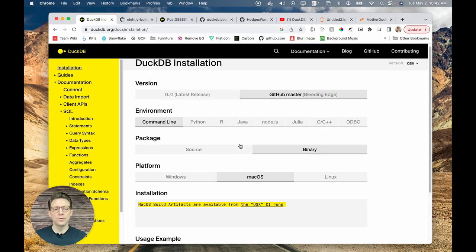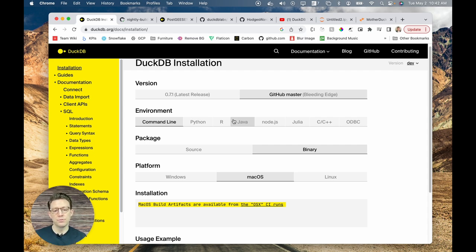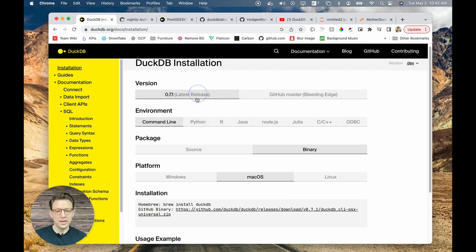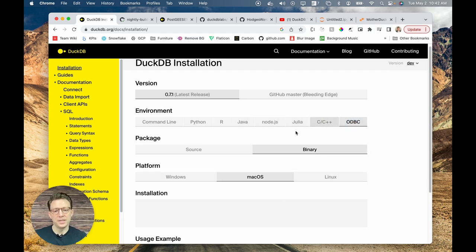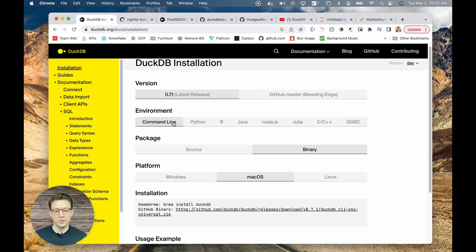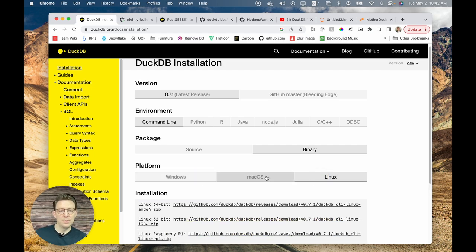We're going to look at getting set up and installed with DuckDB. There are a few different ways to do this — we'll review two in this video. The first is through the command line, and the second is through Python. But as you can see, there are a lot of different APIs you can use: R, Java, Node, Julia, C, C++, and ODBC connectors as well. For the command line on macOS, I'll use brew install duckdb. Otherwise, you can use different options through Windows or Linux. Within Python, it's pretty simple — just use pip install duckdb.